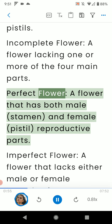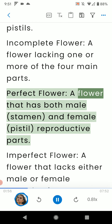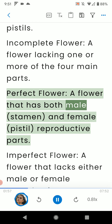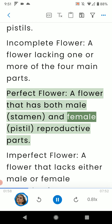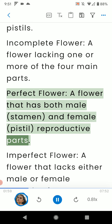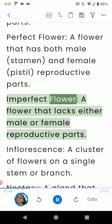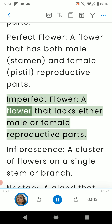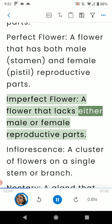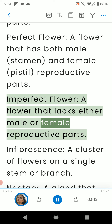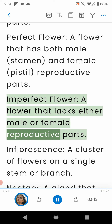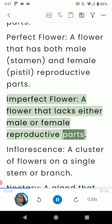Perfect flower: a flower that has both male and female reproductive parts. Imperfect flower: a flower that lacks either male or female reproductive parts.